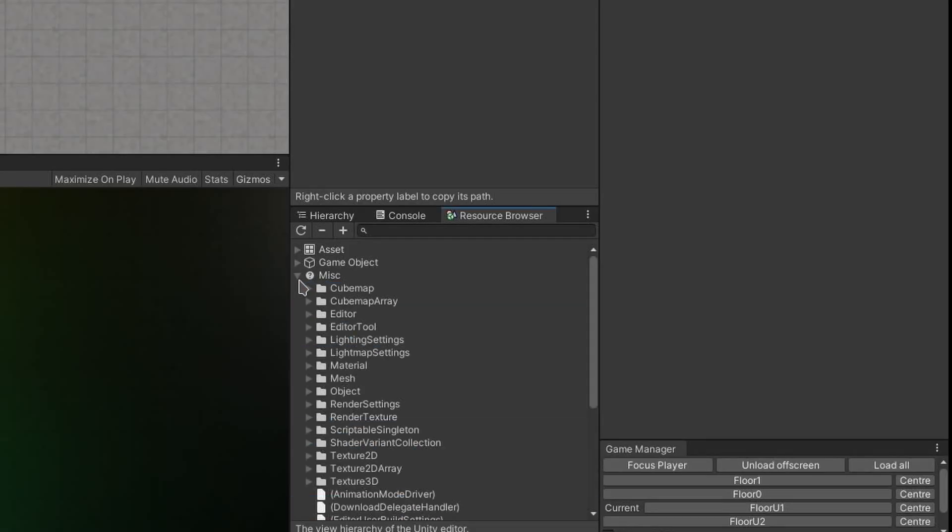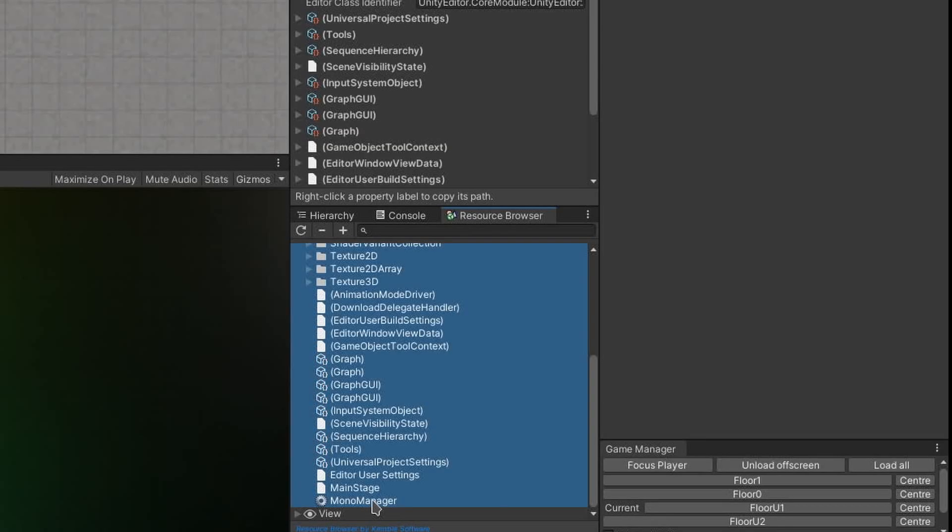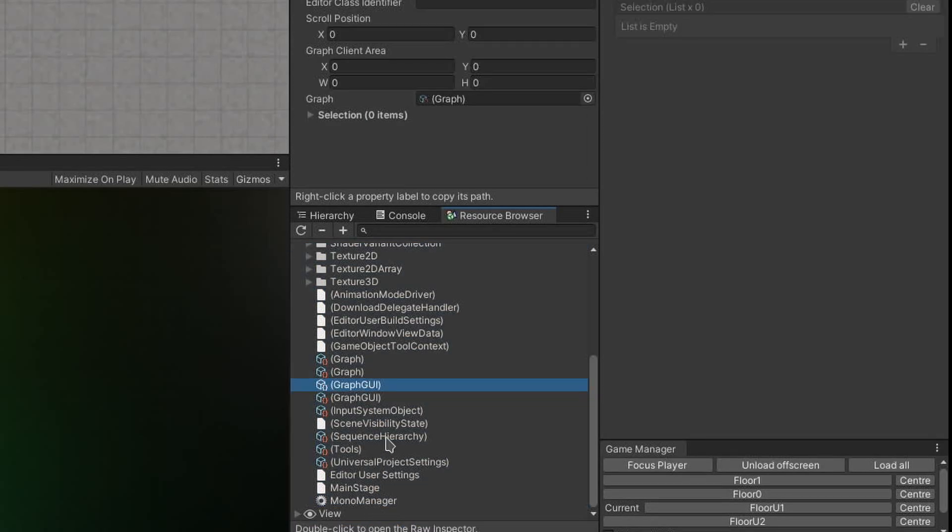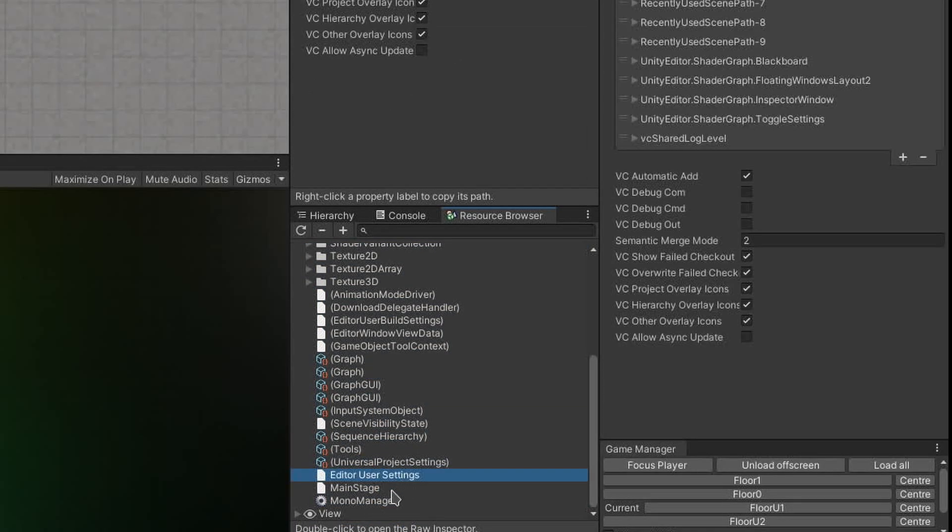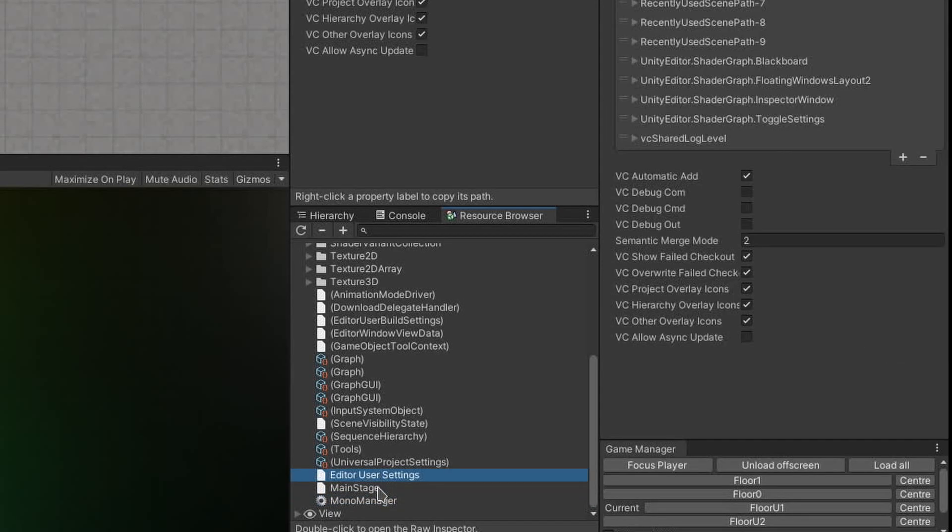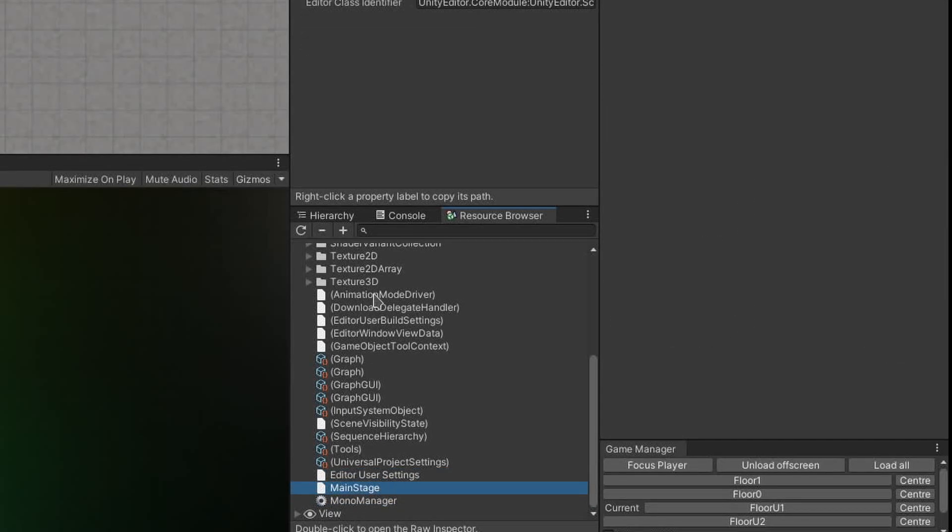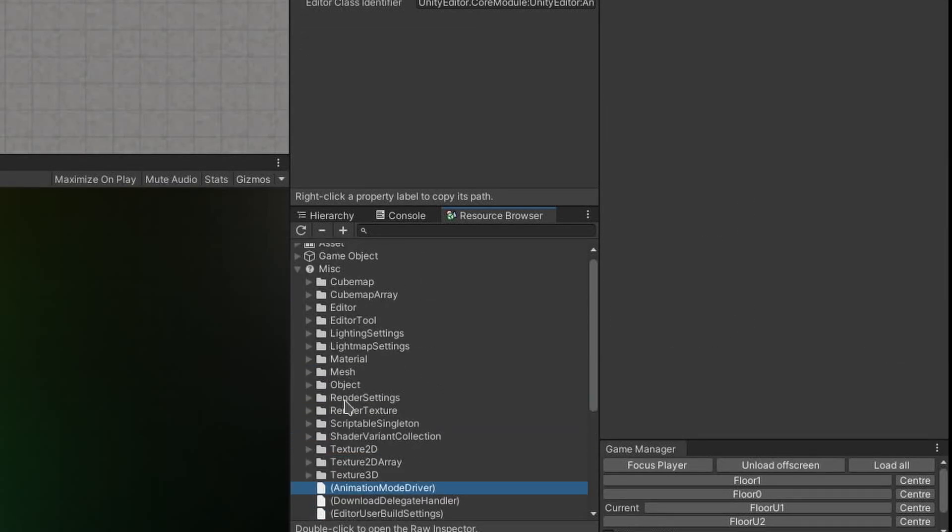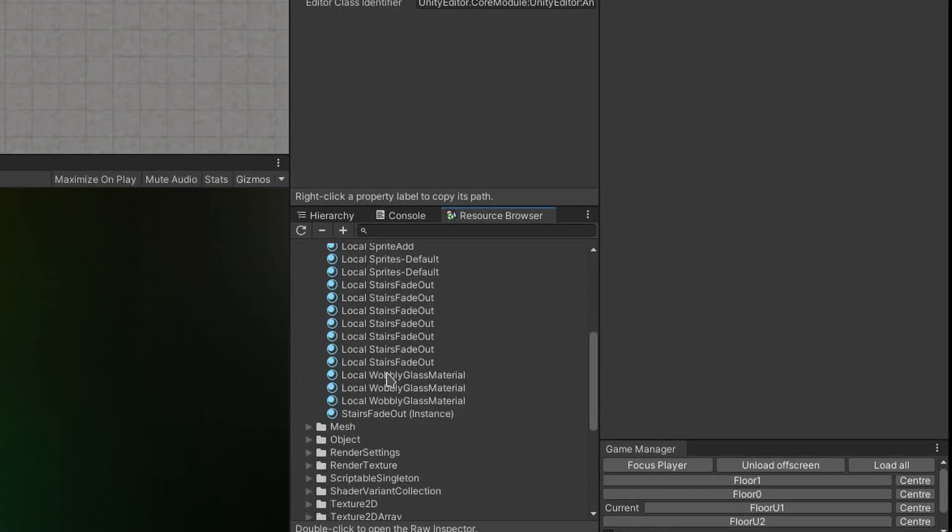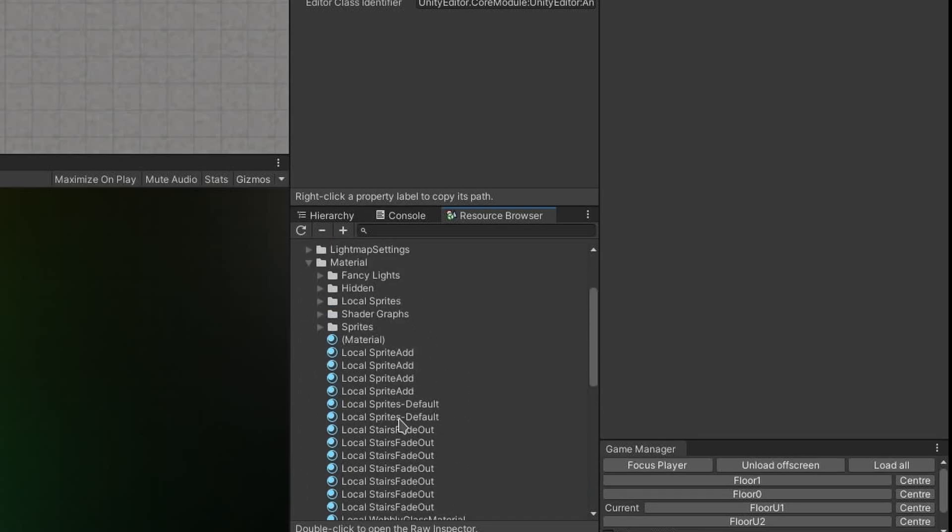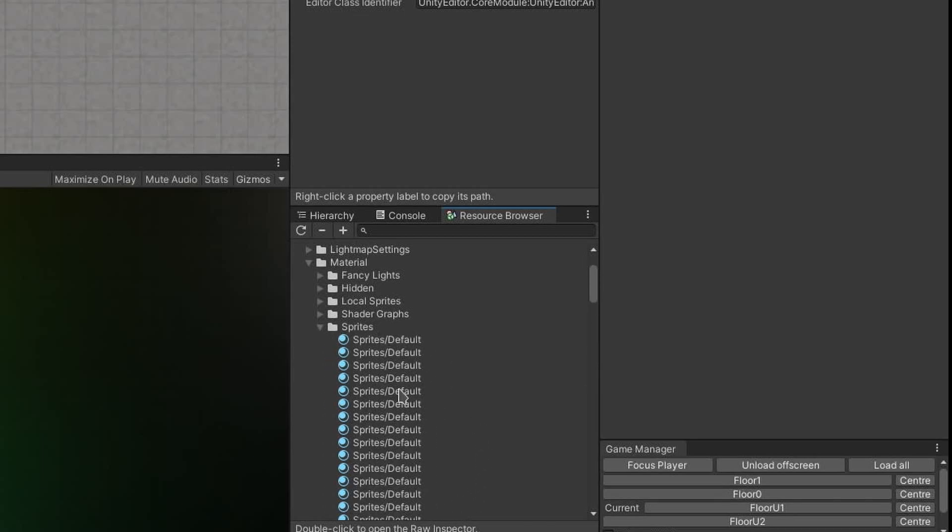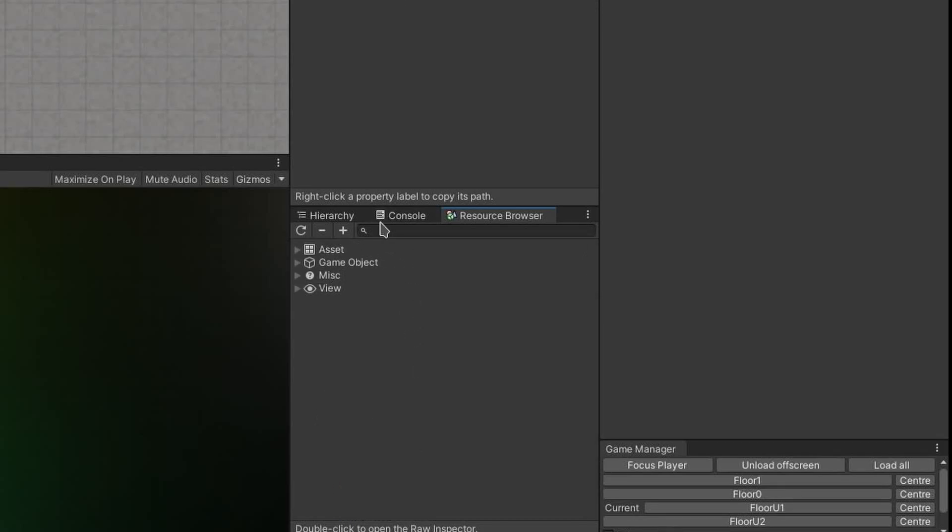In the misc category, I have everything that doesn't match the other categories arranged by their type. Or if there is only one object of a particular type, then it just leaves it down the bottom here. But if I were to expand the material type, then you can actually see all these materials that aren't assets, they were just created at runtime, and they're arranged into folders so it doesn't become a total mess.